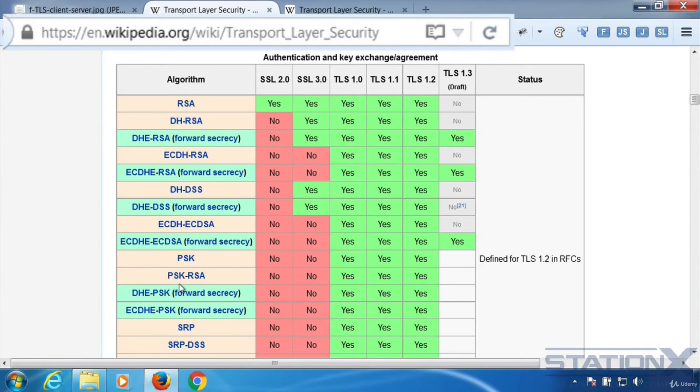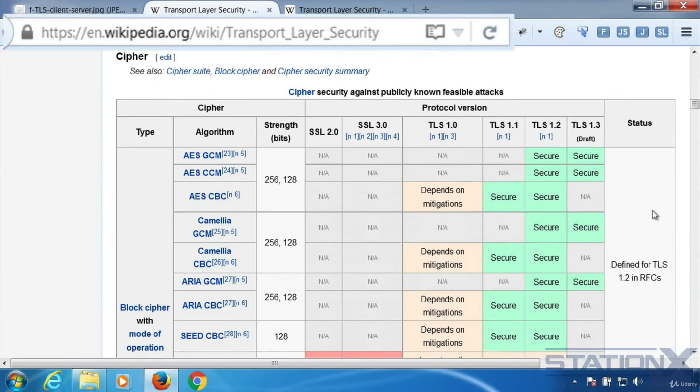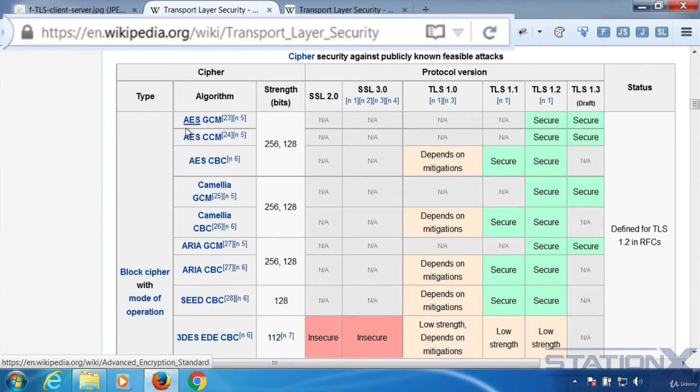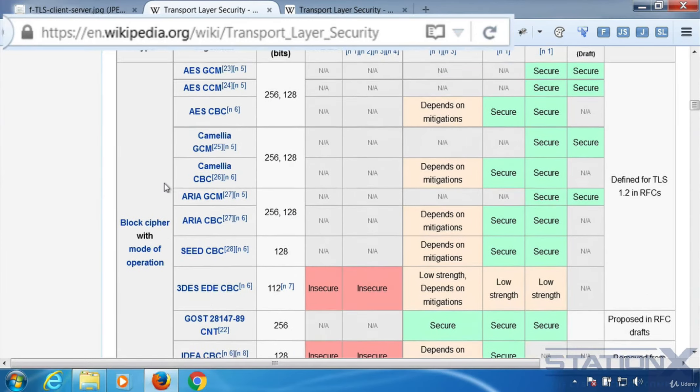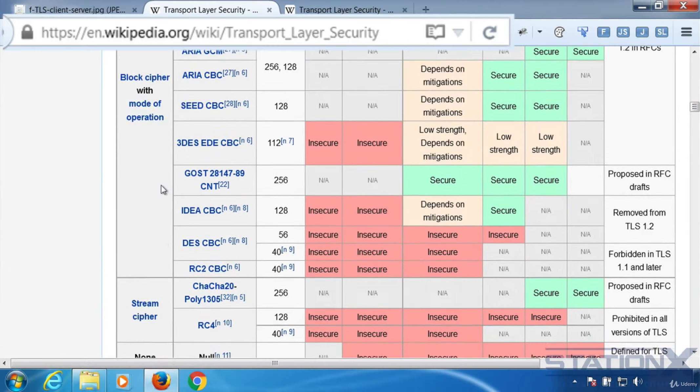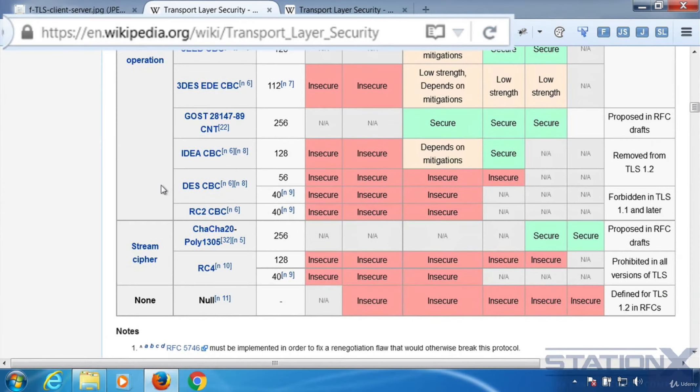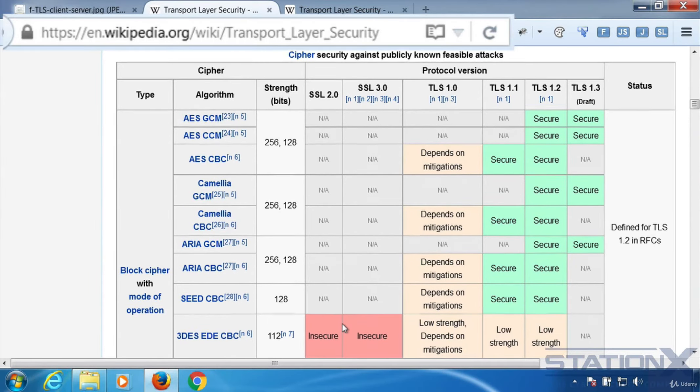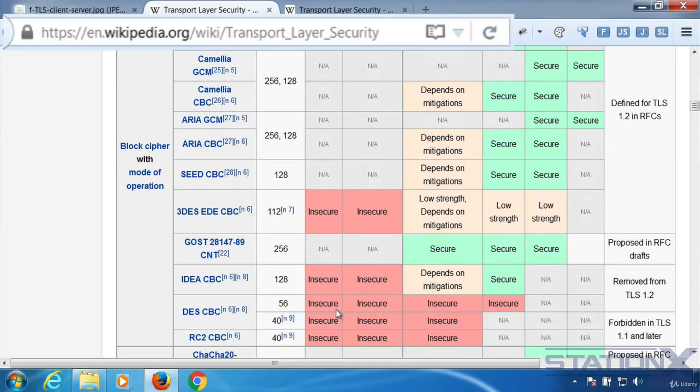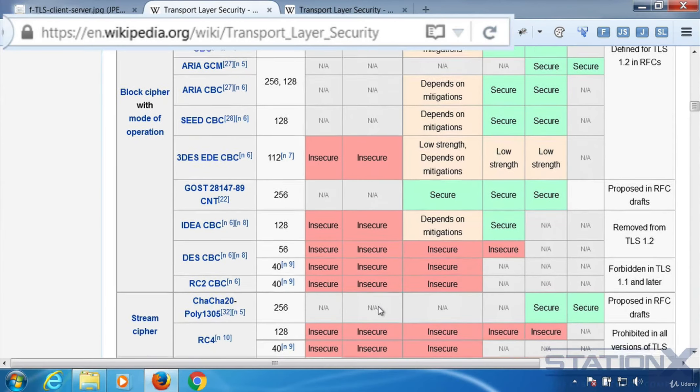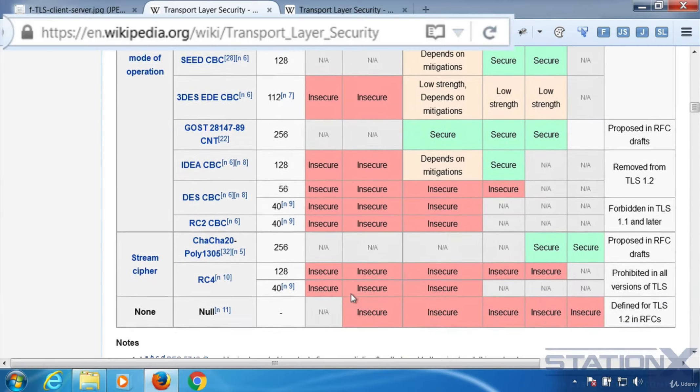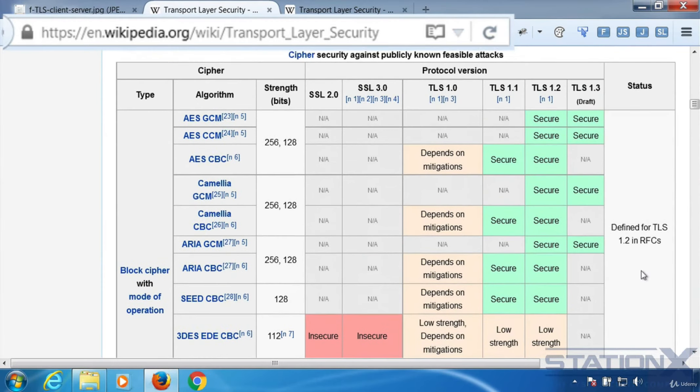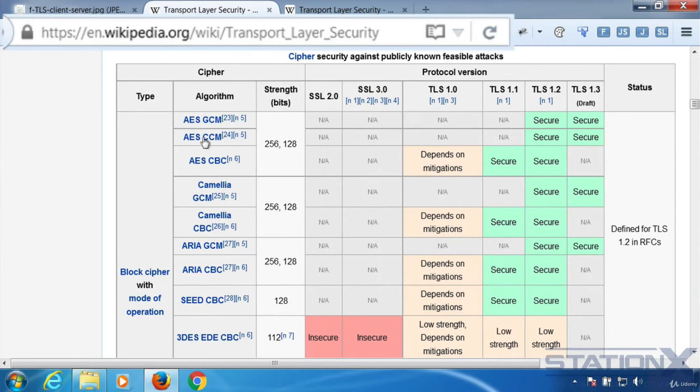If we move further down on here, we can then see the symmetric algorithms that are used. So when we're talking about session keys, these are the keys that are actually used to encrypt the data because the symmetric keys are quicker. And remember we talked about AES and AES was a good option. And here we can see AES and various other types of symmetric encryption algorithms. And this interestingly shows us which ones are secure and which ones are insecure. That'll be because there's some sort of vulnerability or weakness against them, which is another reason why I recommended AES.